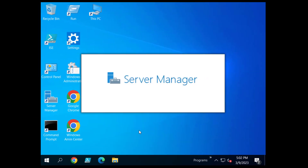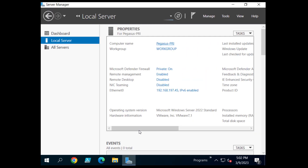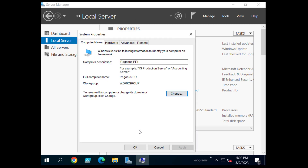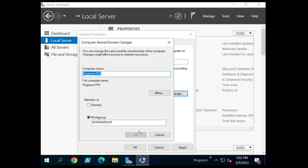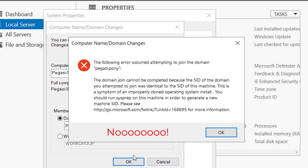It might look something like this. Oh dear! That's not very nice, is it? I don't think I like this at all. Whatever shall we do about it?